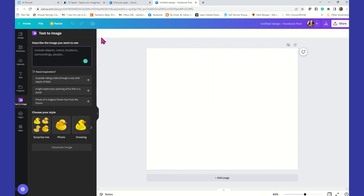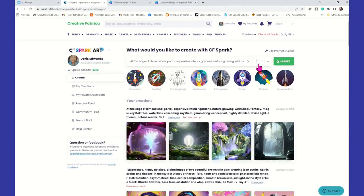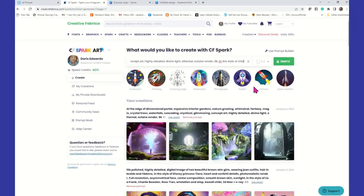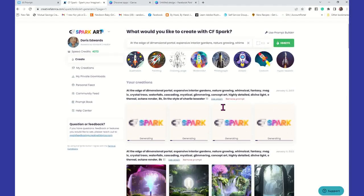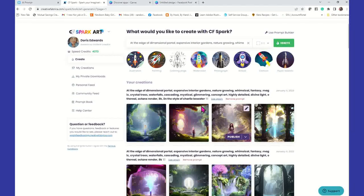The main difference from CF Spark is that in Canva you get to choose the style directly. In CF Spark, you can type 'in the style of' within your keywords. For example, I can say 'in the style of Charlie Bowwater' — that's the artist — and then click Ignite to generate. It's always going to give you four images. Every now and again there's a little glitch and one may not display, but don't sweat it, just keep it moving.